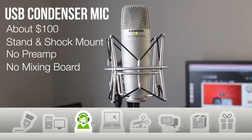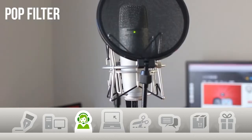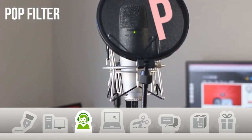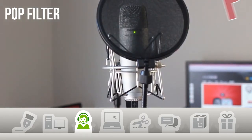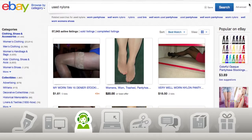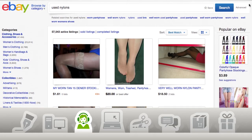I also went ahead and picked up a pop filter, so I don't have to worry about popping my keys. This pop filter cost about $10, but you could always make your own using a pair of used nylons. It's your call.